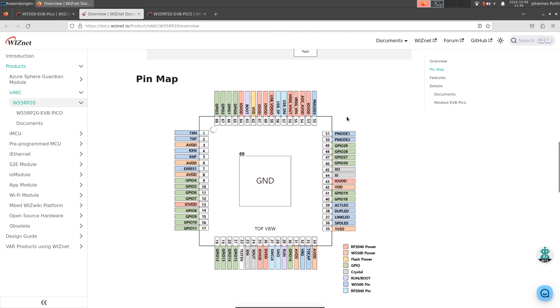And this package is 9mm by 9mm in size. For example, the original RP2040 chip is 8mm by 8mm. So the chip is not much bigger, but has much more functionality built into it.